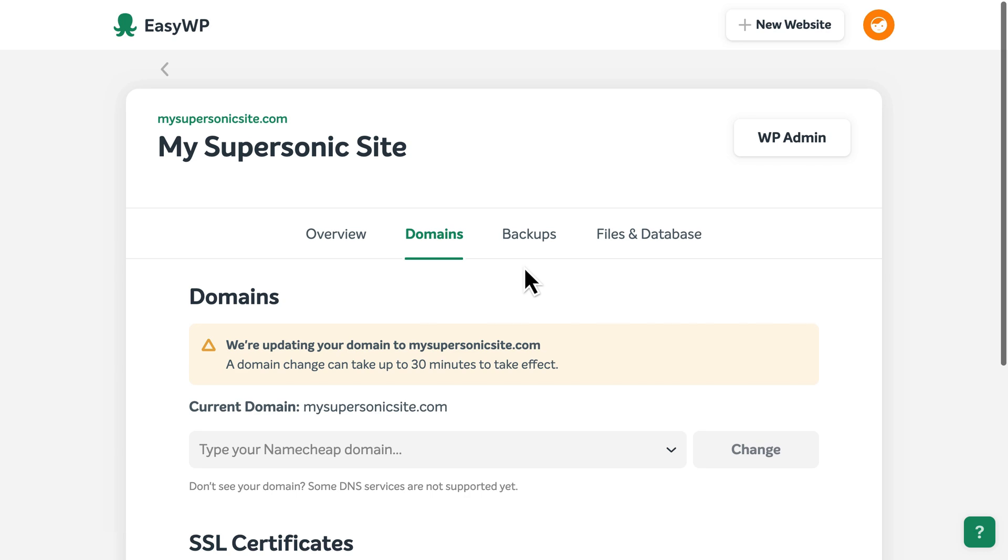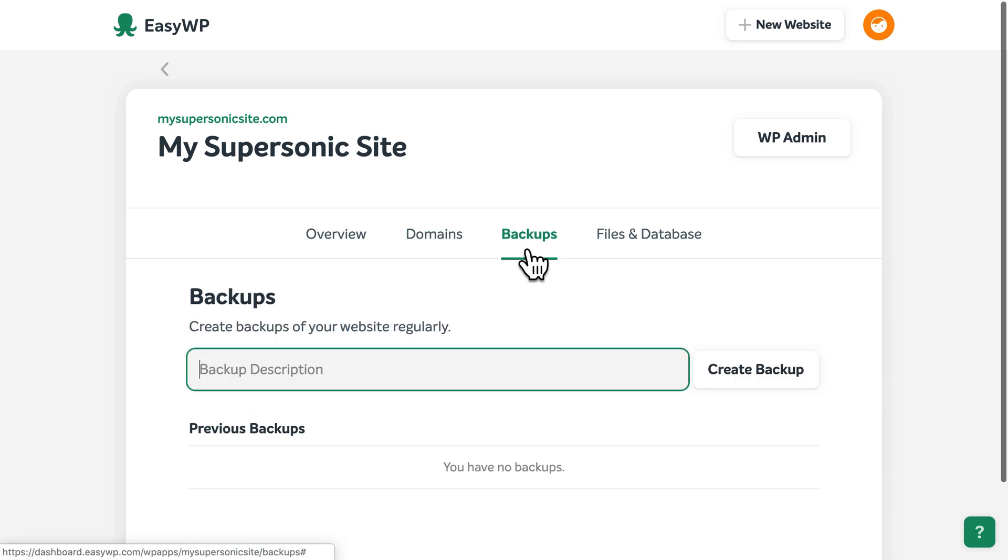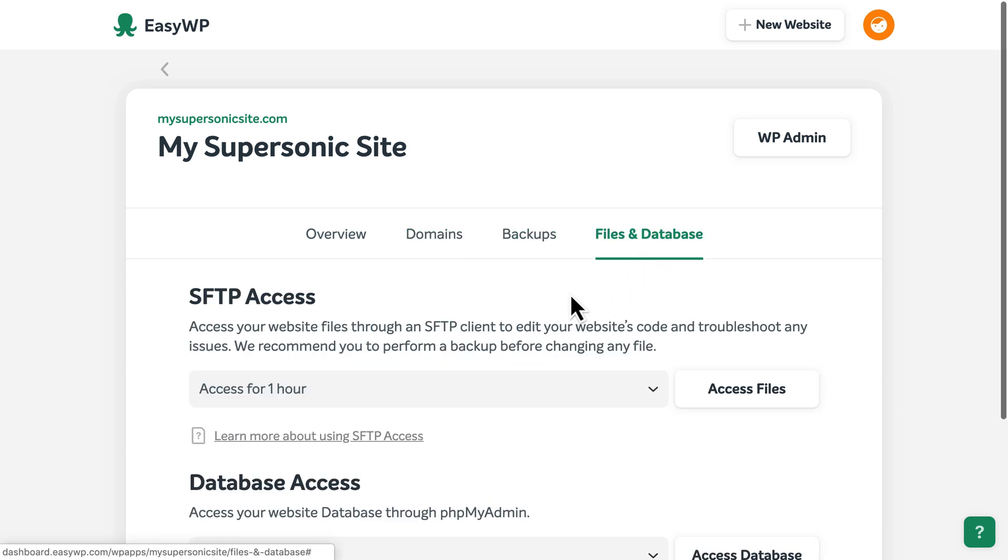You can also create or manage backups of your website and set up SFTP access to upload files or edit your website's code.